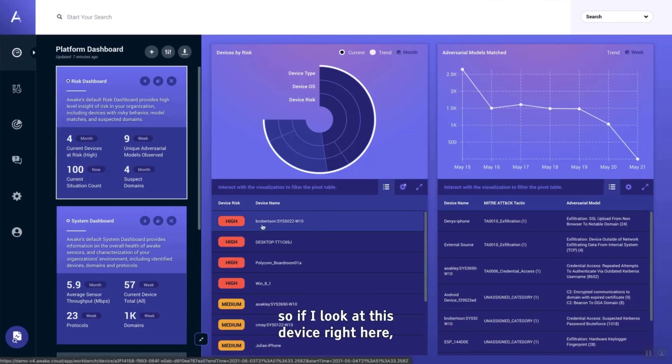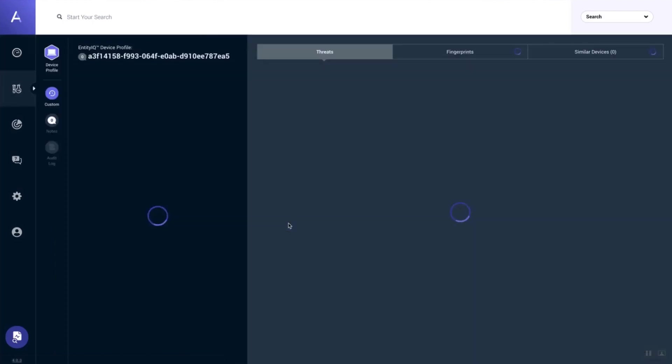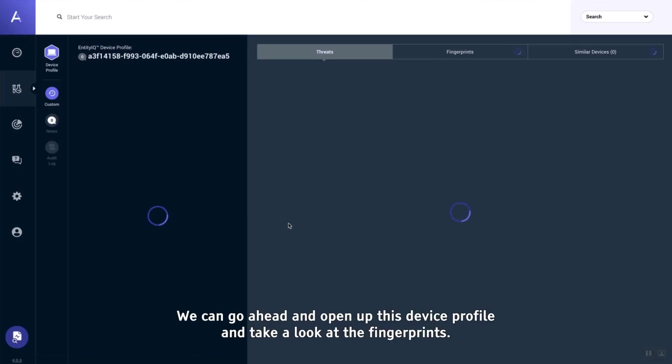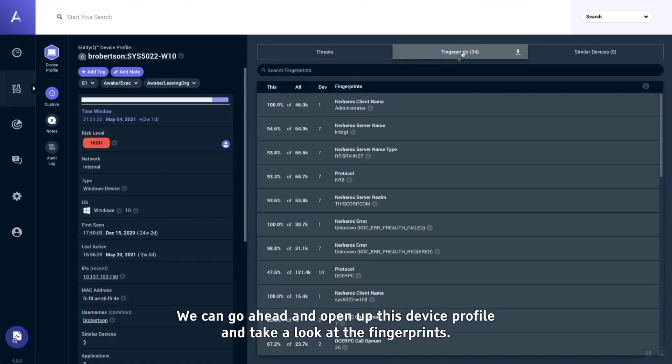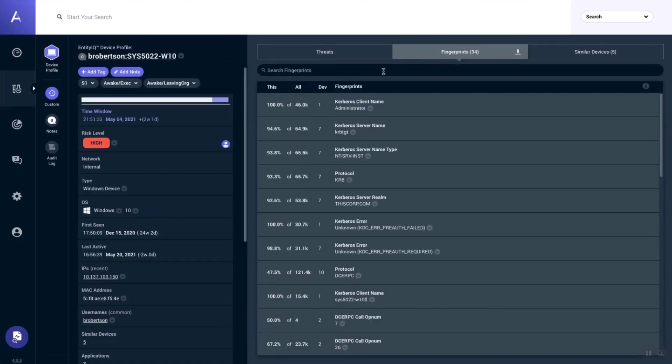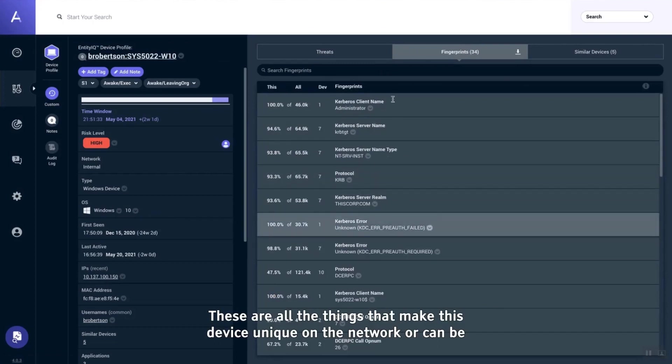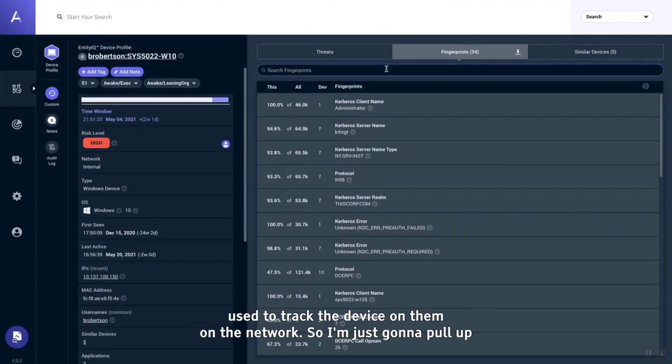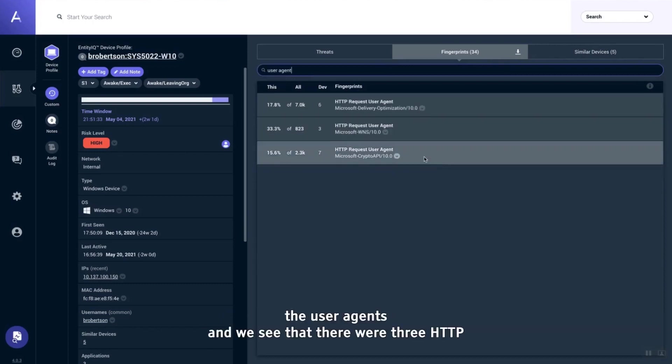If I look at this device right here, B. Robertson dash sys5022, we can go ahead and open up this device profile and take a look at the fingerprints. These are all the things that make this device unique on the network or can be used to track the device on the network. I'm just going to pull up the user agents.